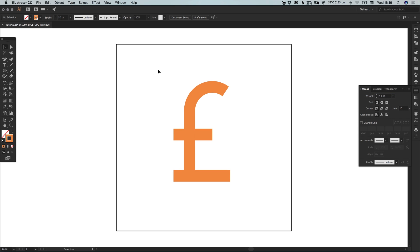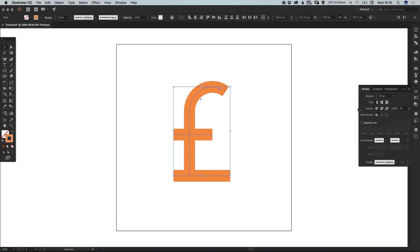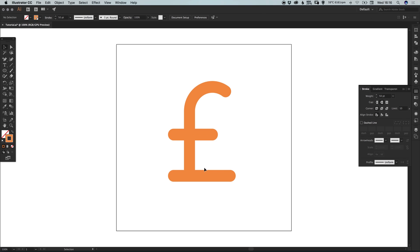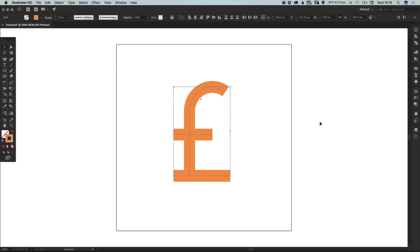And something else we can also do is as all these lines are still editable paths, what we can do is we can select the cap type as well. So we can select round cap and it will round off all of the corners. Although I think for this one, I'm going to keep these with a nice straight edge.